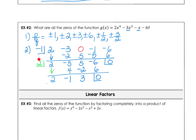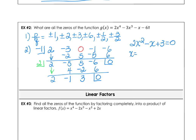Now we have the quadratic 2x² − x + 3. There are no factors of 6 that add up to negative 1, so we use the quadratic formula. The opposite of b, plus or minus the square root of b² − 4ac: b² is 1, minus 4 times a times c gives negative 23 under the radical.